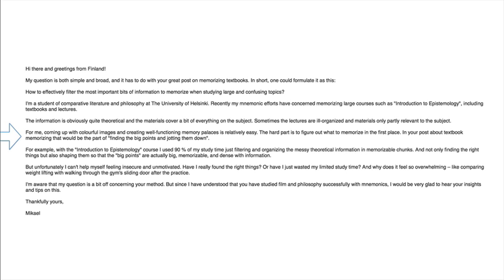In your post about textbook memorizing — the part about finding the big points and jotting them down — with the introduction to epistemology course, I used 90% of my study time just filtering and organizing the messy theoretical information into memorizable chunks, and not only finding the right things, but also shaping them so that the big points are actually big, memorizable, and dense with information. But unfortunately, I can't help feeling insecure and unmotivated. Have I really found the right things, or have I just wasted my limited studying time? And why does it feel so overwhelming, like comparing weightlifting with walking through the gym's sliding door after practice? Since I understand you have studied film and philosophy successfully with mnemonics, I'd be very glad to hear your insights and tips. Thankfully, Mikhail.